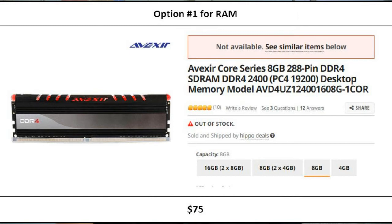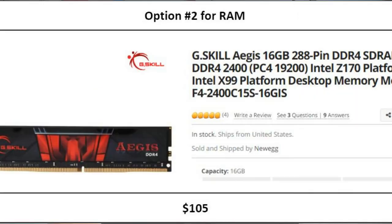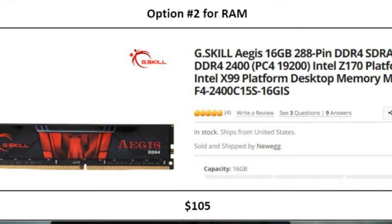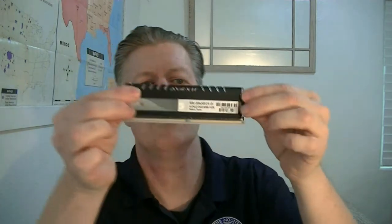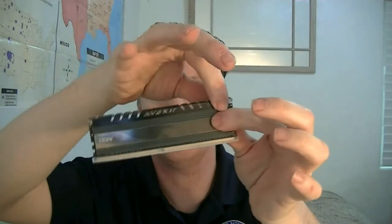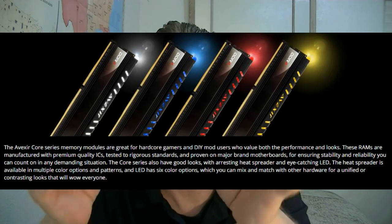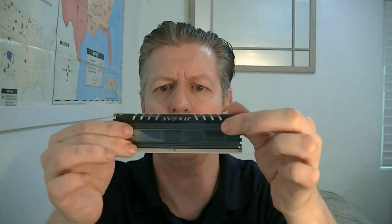Next we'll look at RAM. I bought two different sticks of memory because I'm going to test the performance difference between 8 and 16 gigs of DDR4 memory — whether there's really a difference for an average user or someone who stresses it. I'm opening up the 8-gig version of the DDR4 memory at 2400 speed. It has a nice heat spreader on it, and this one lights up — it has an LED light.